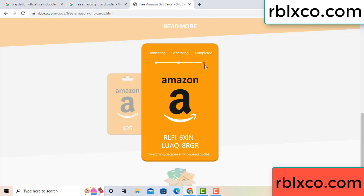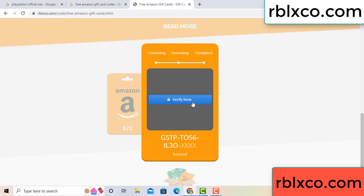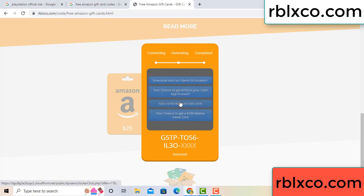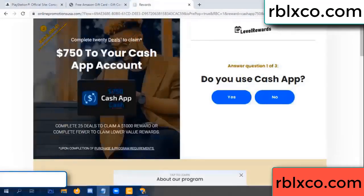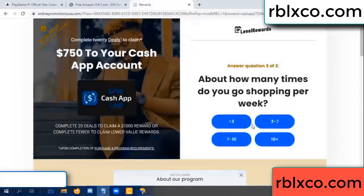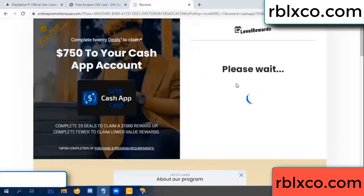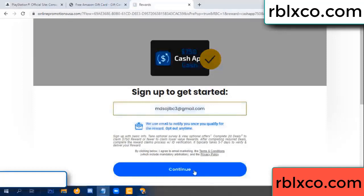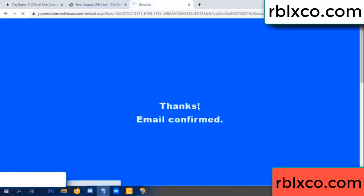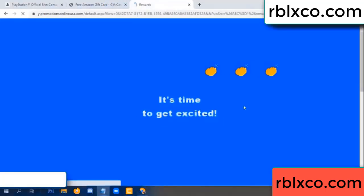This verification code — for this, verify now. Roblox, Walmart — just 7500 dollar cash, click. Your email — enter your email, just continue. Thank you. Email company — it is time to get excited.